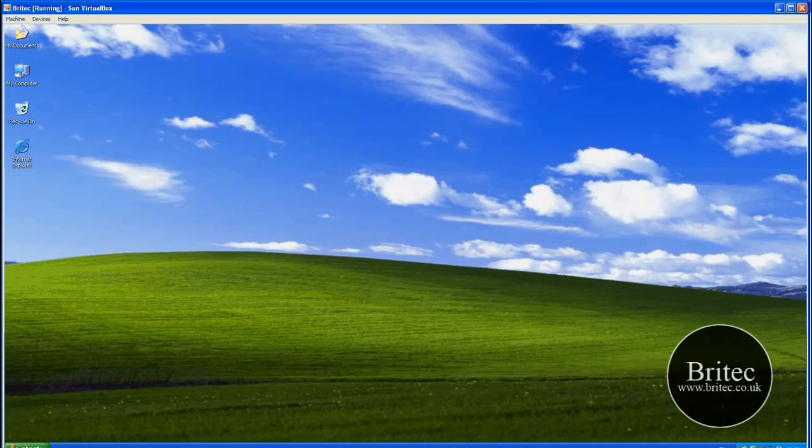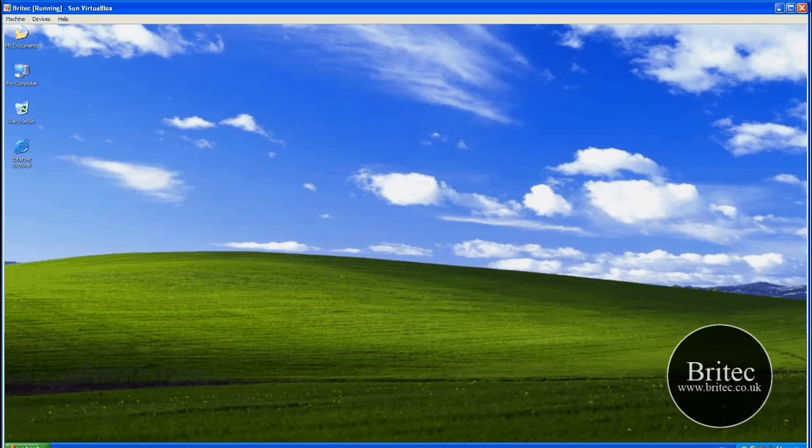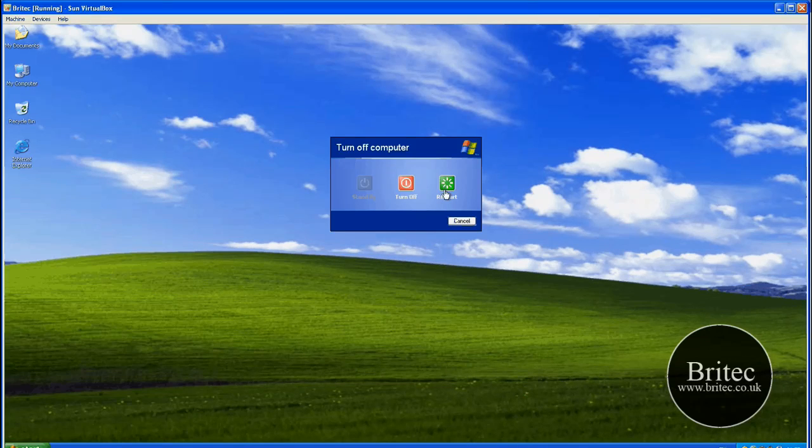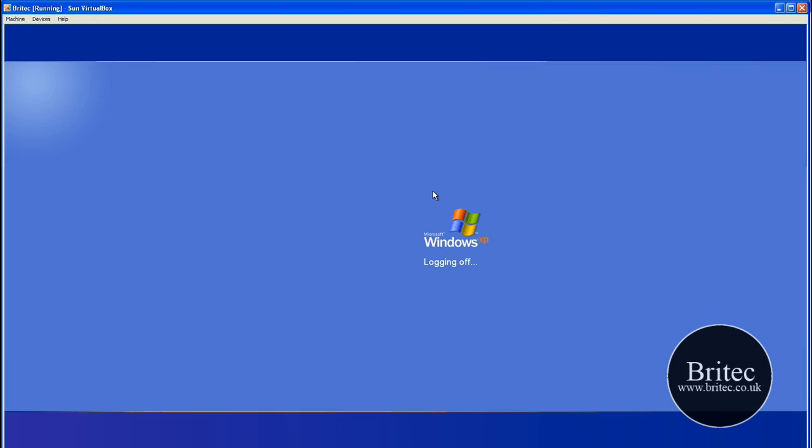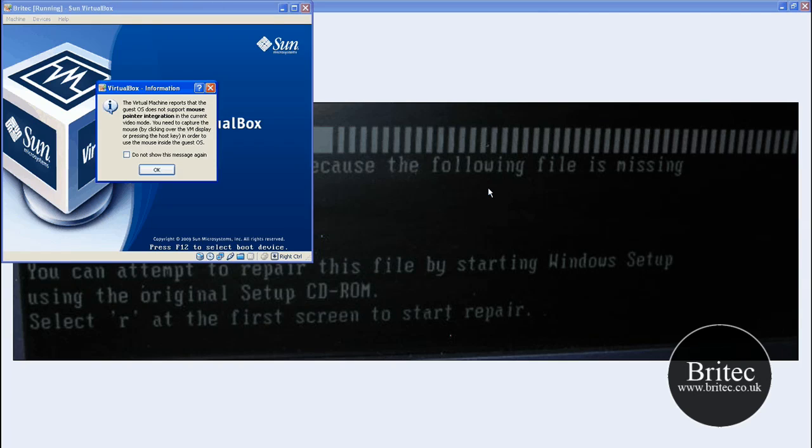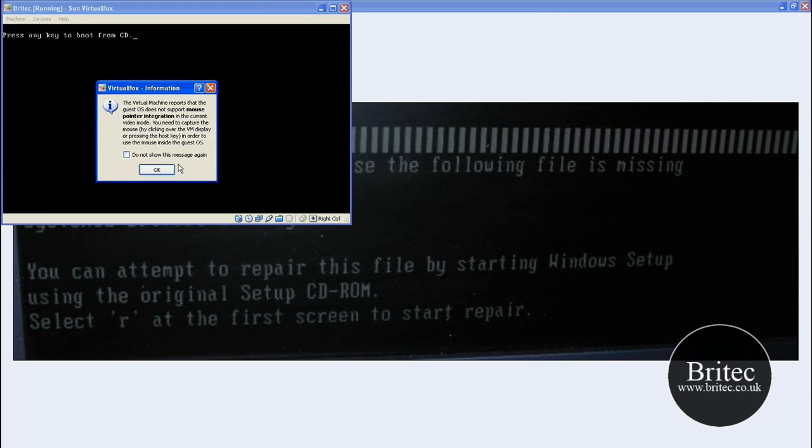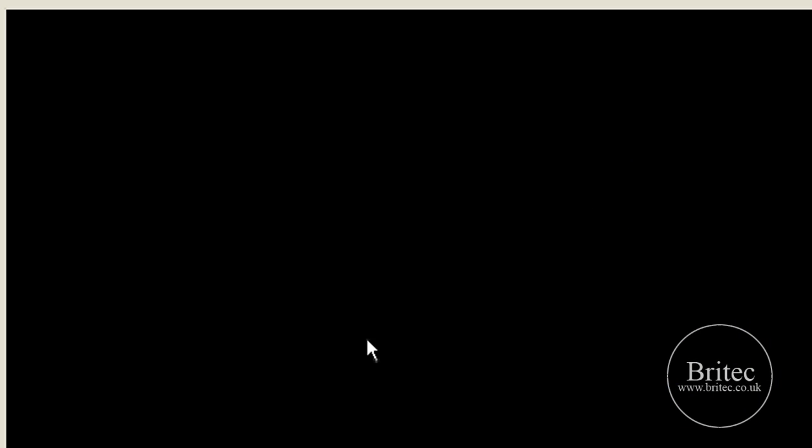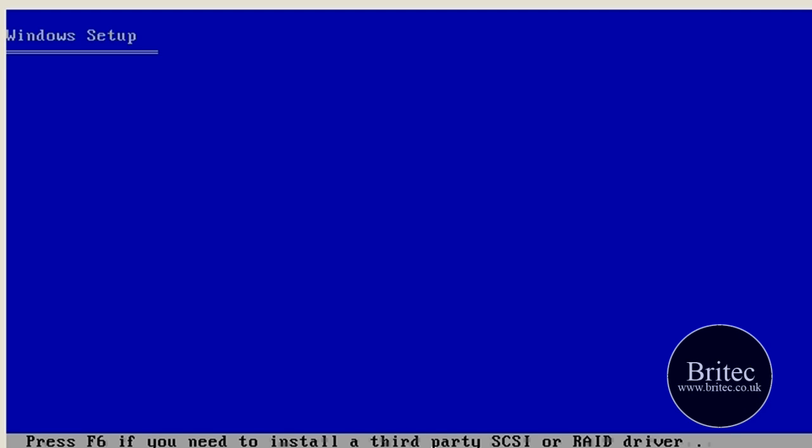Let's restart this machine and get it to recovery console. I'll pause it when it's loading up recovery console so you don't have to sit there and watch it.